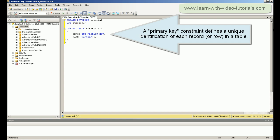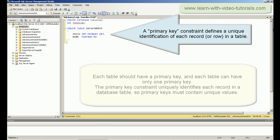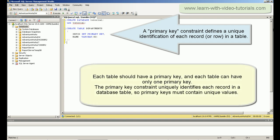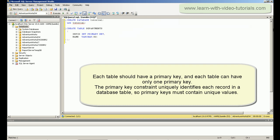The primary key constraint uniquely identifies each record in a database table, so primary keys must contain unique values.